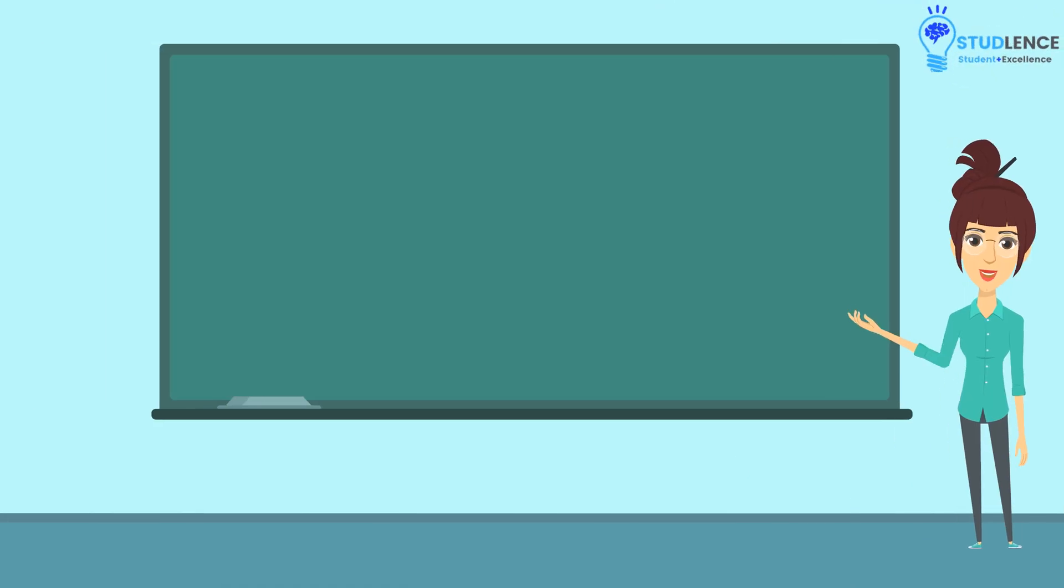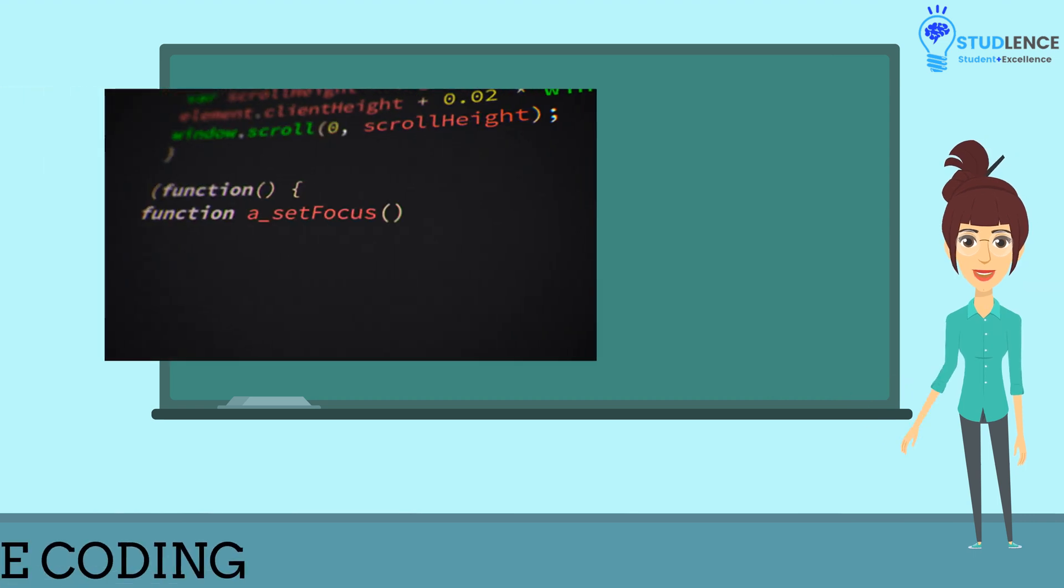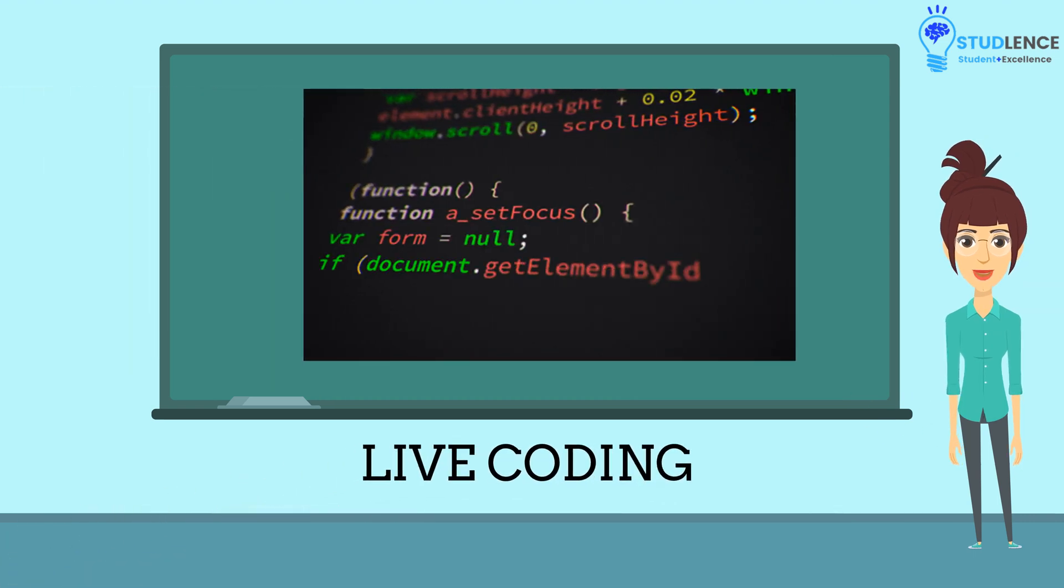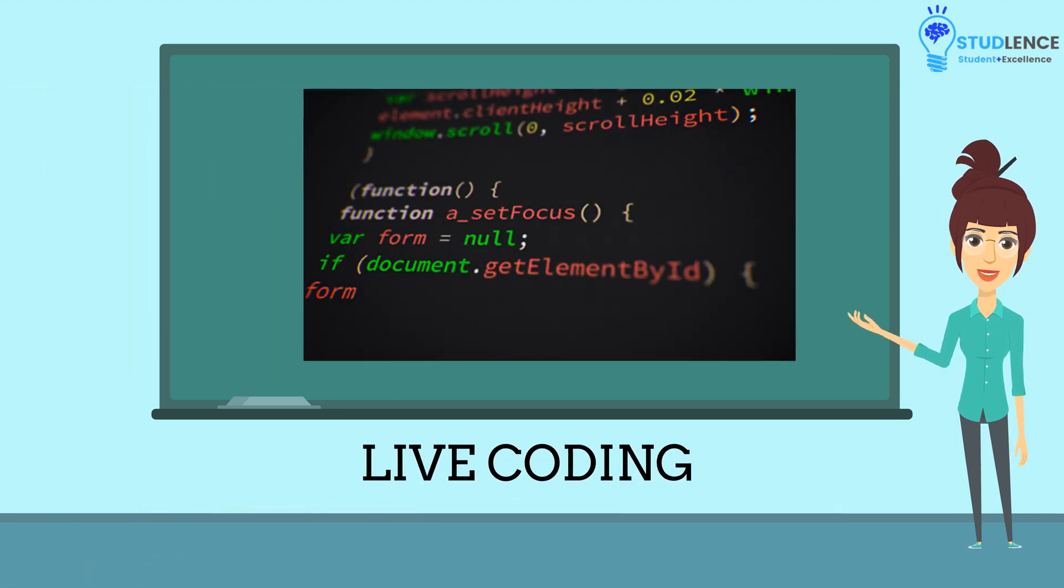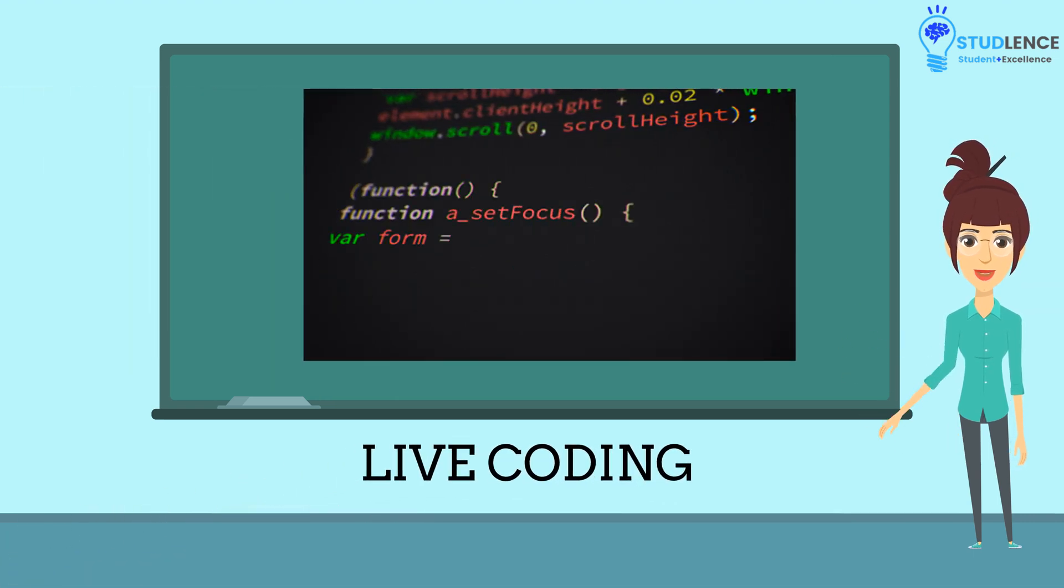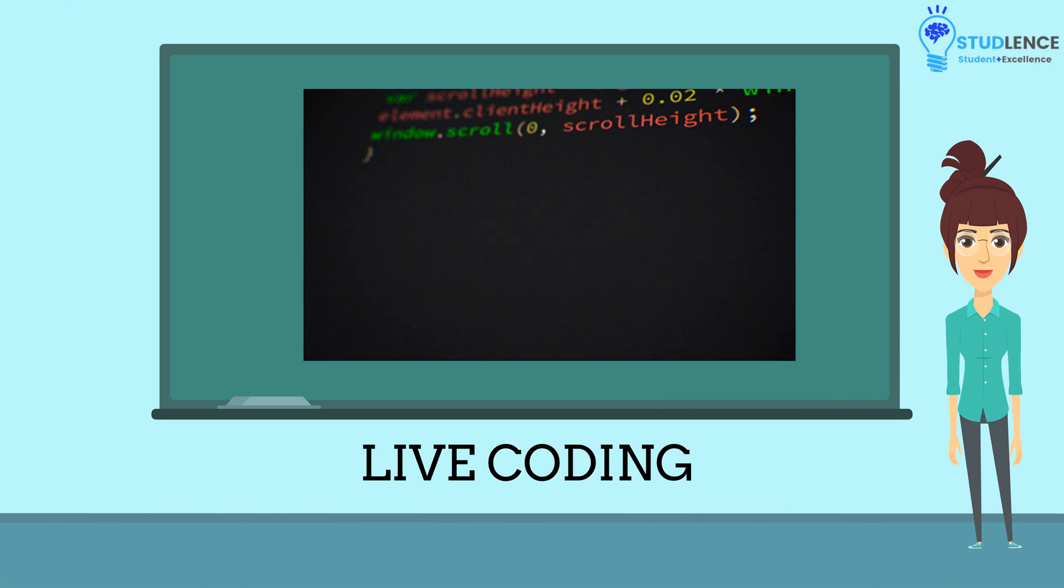Now, let's practically apply whatever we have learned in this part in our live coding session. So let's move to the live coding session.